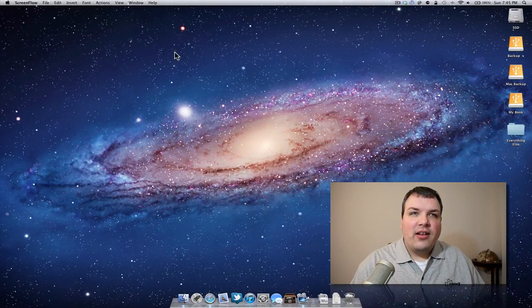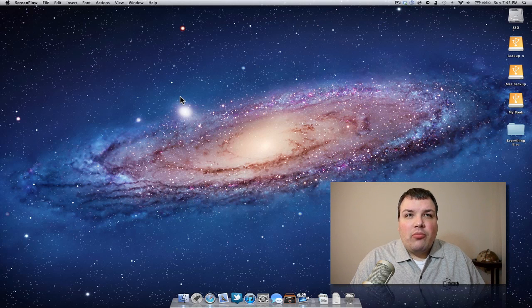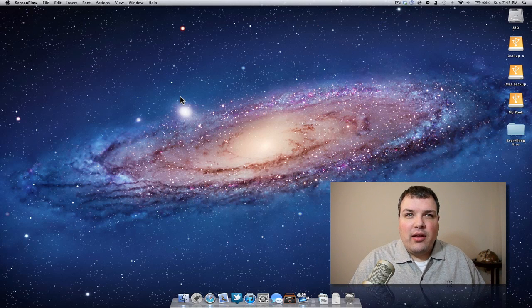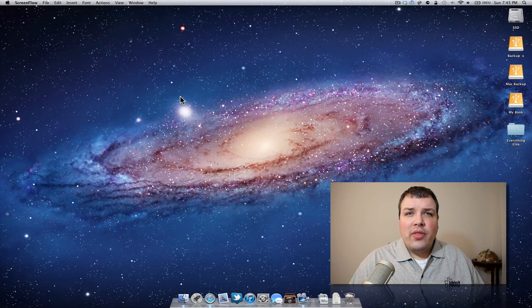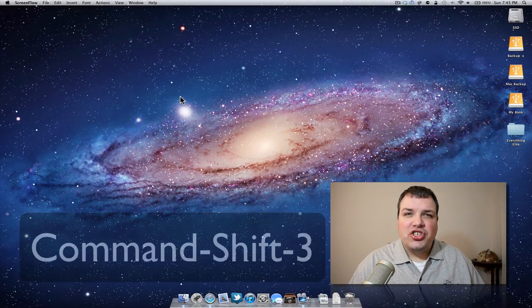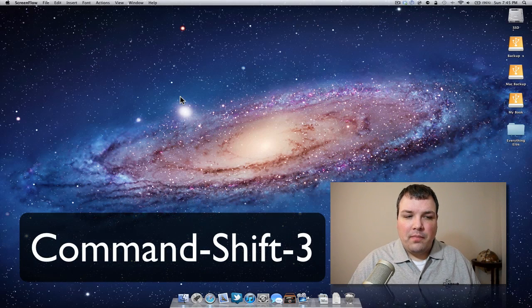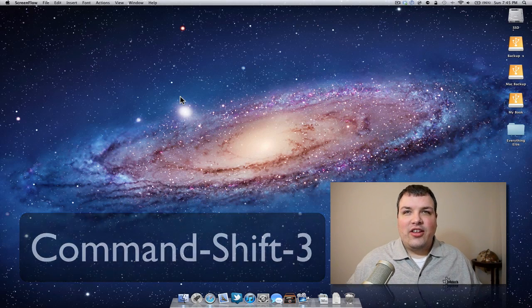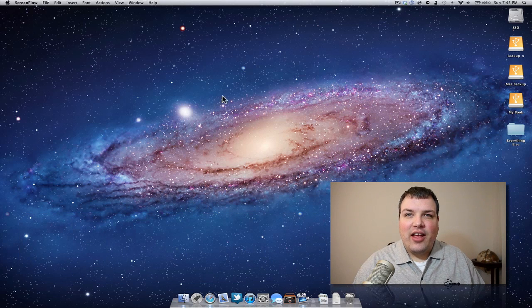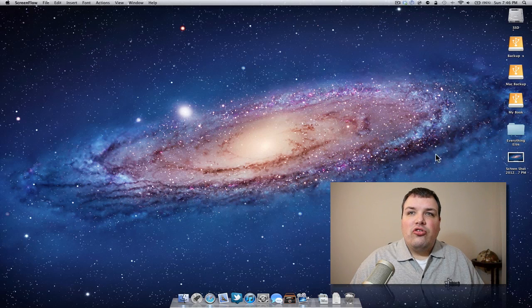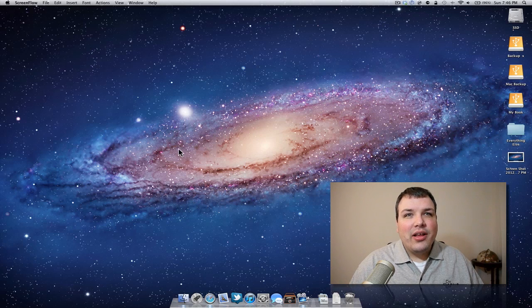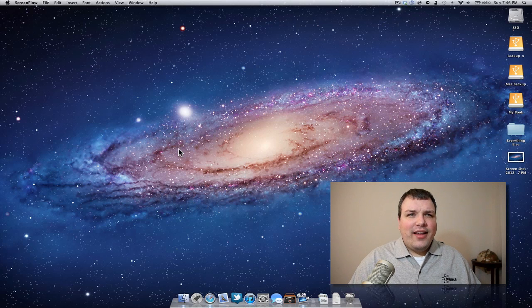Here we have my desktop. We just want to capture what's on the desktop right now. We can do that by holding down Command+Shift+3. It just captured my screen and placed a copy of it right on my desktop over here. Pretty simple, and that's really about all there is to that.